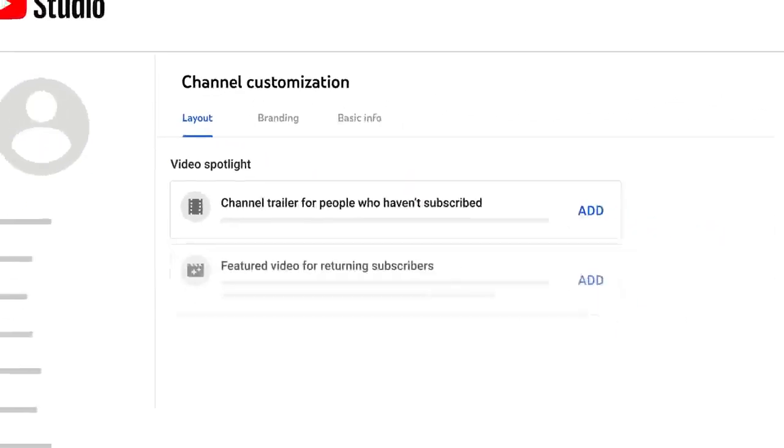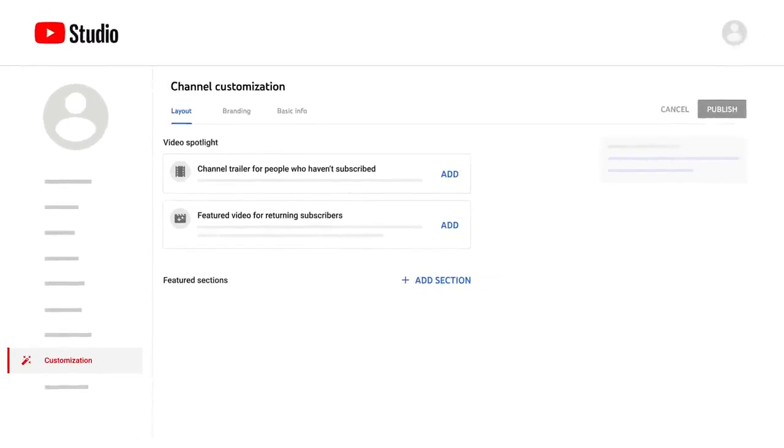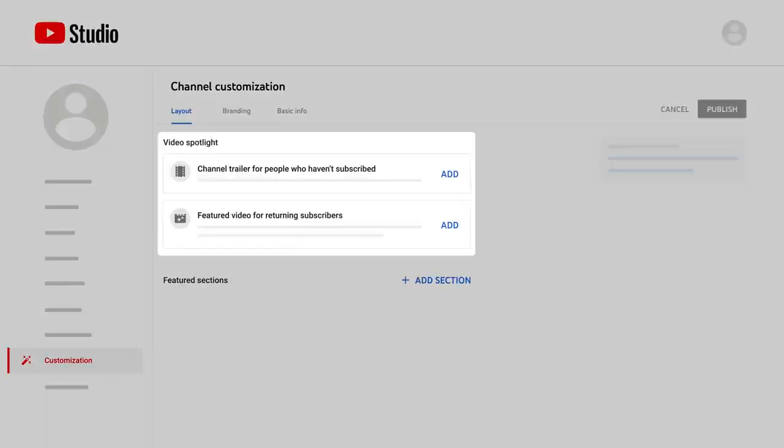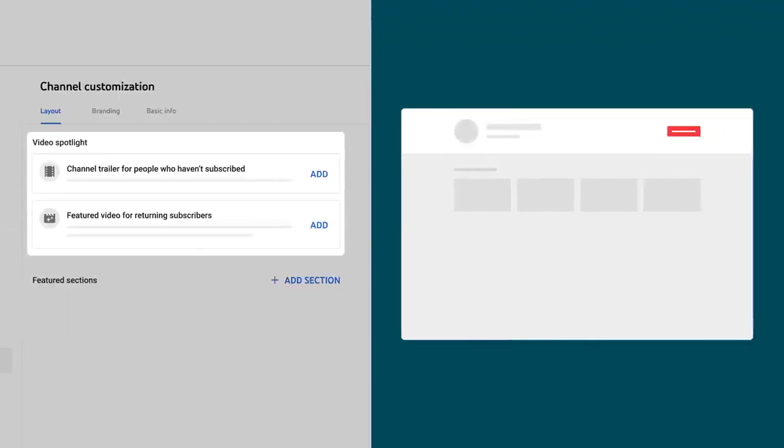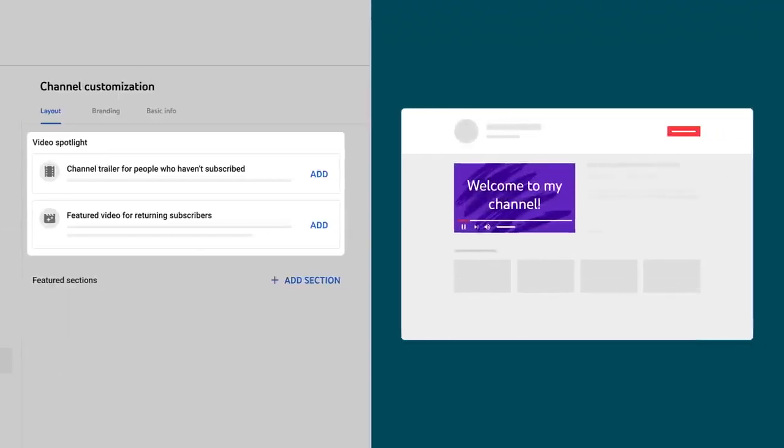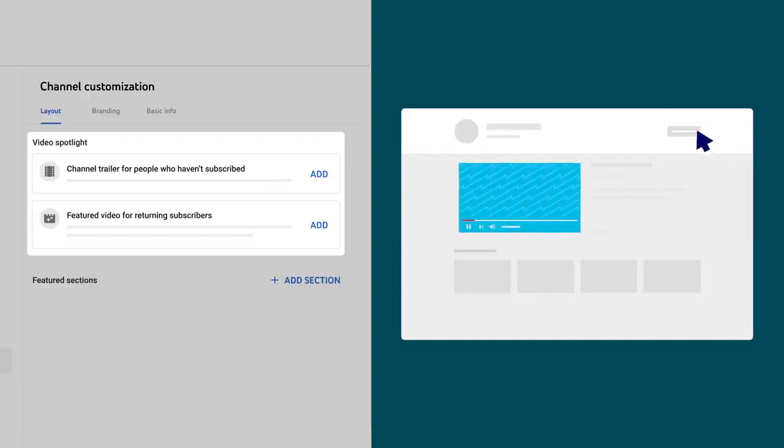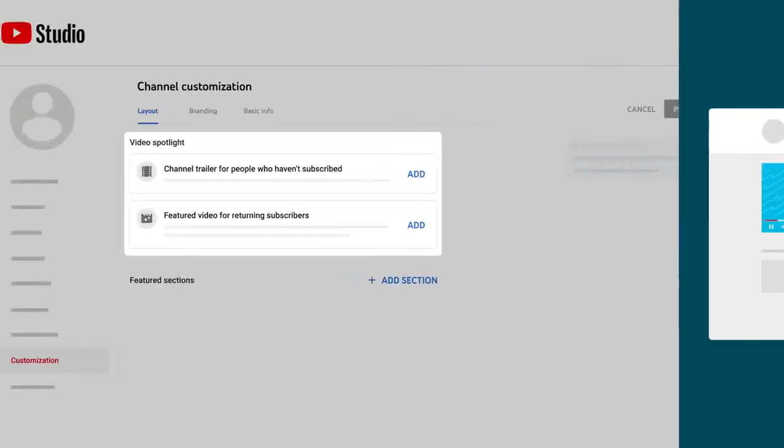Let's first dive into the Layout tab. This tab lets you select and organize what viewers see when visiting your channel. First, you can add a video spotlight. This is the main video someone sees when visiting your channel, and you can showcase a different video depending on if the viewer is subscribed or not.